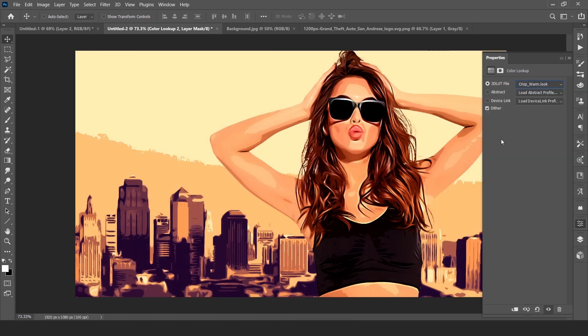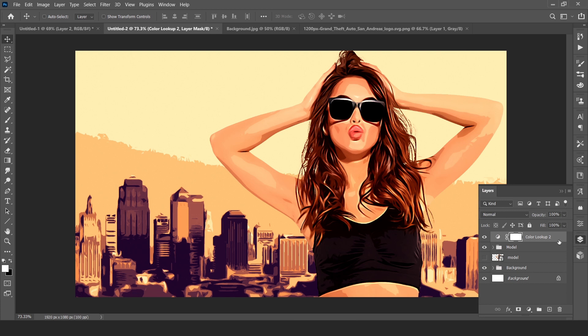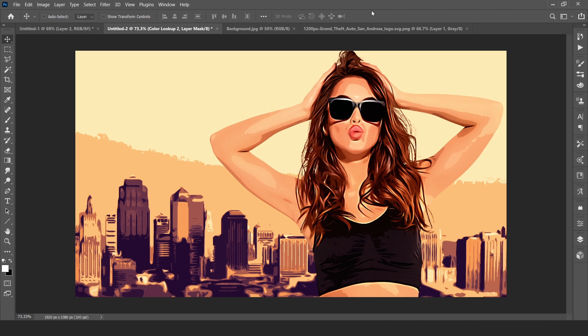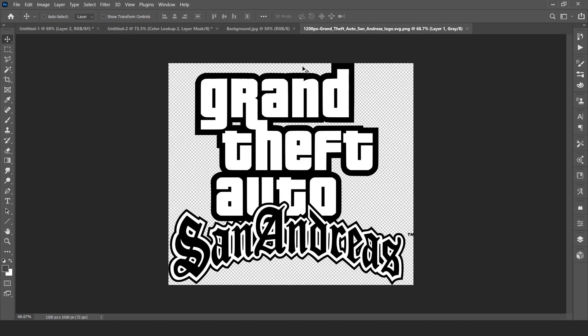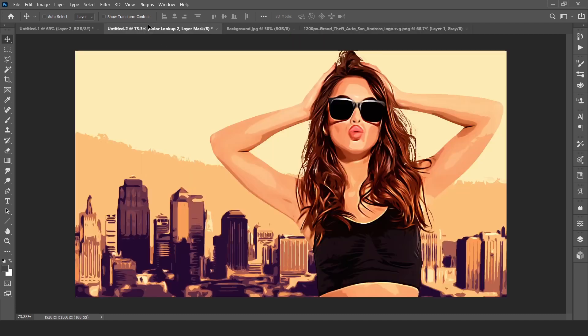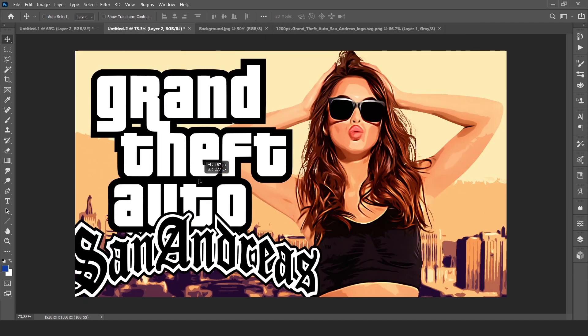Now just see the magic. Just reduce some little opacity. And you can download Grand Theft Auto logo from Google too, and I will place the link in description.